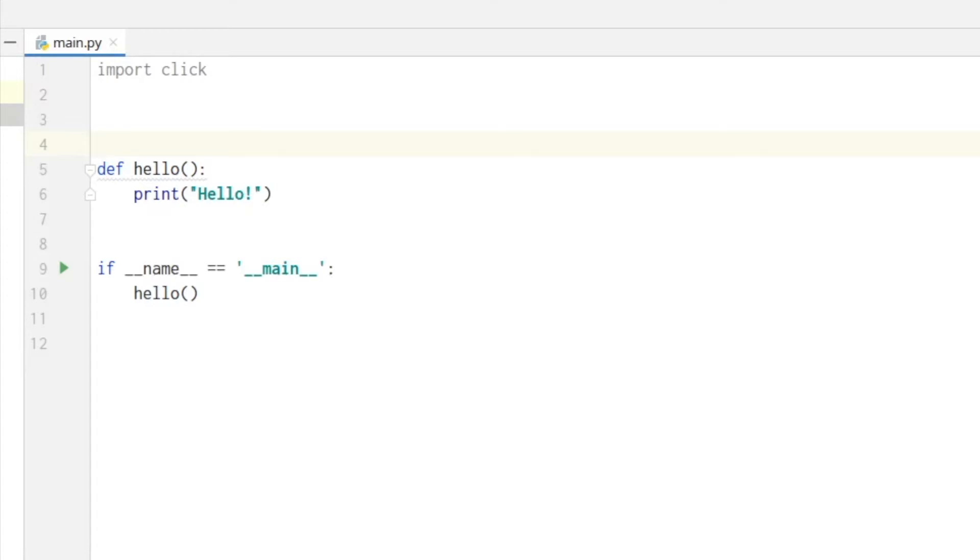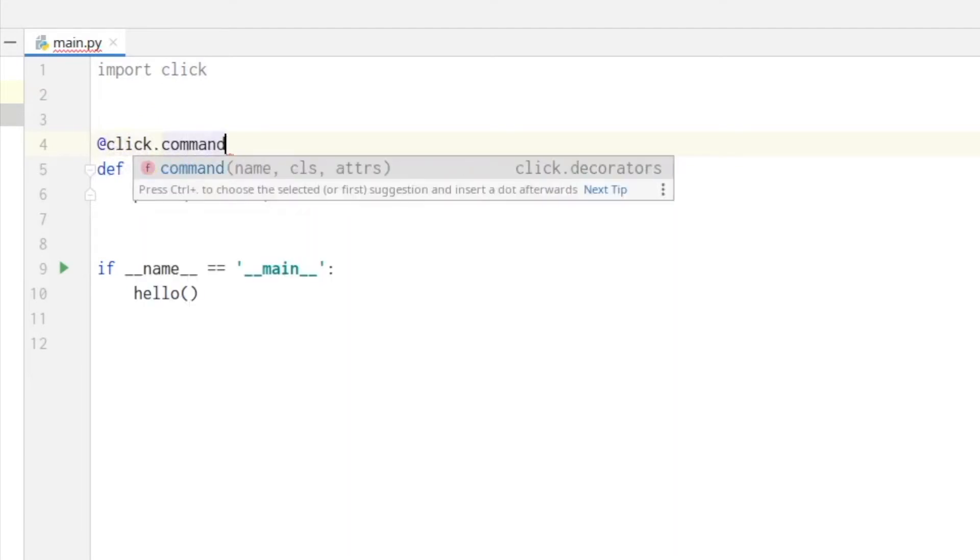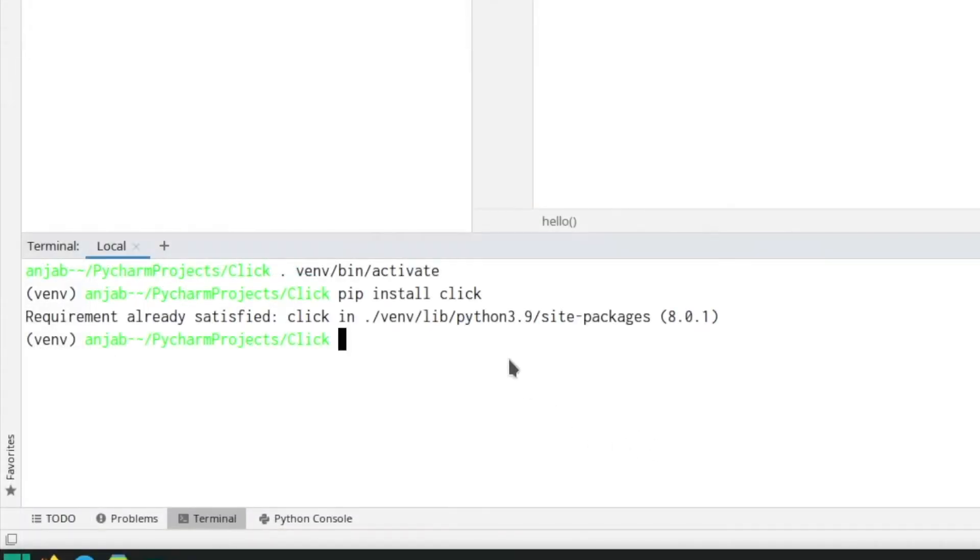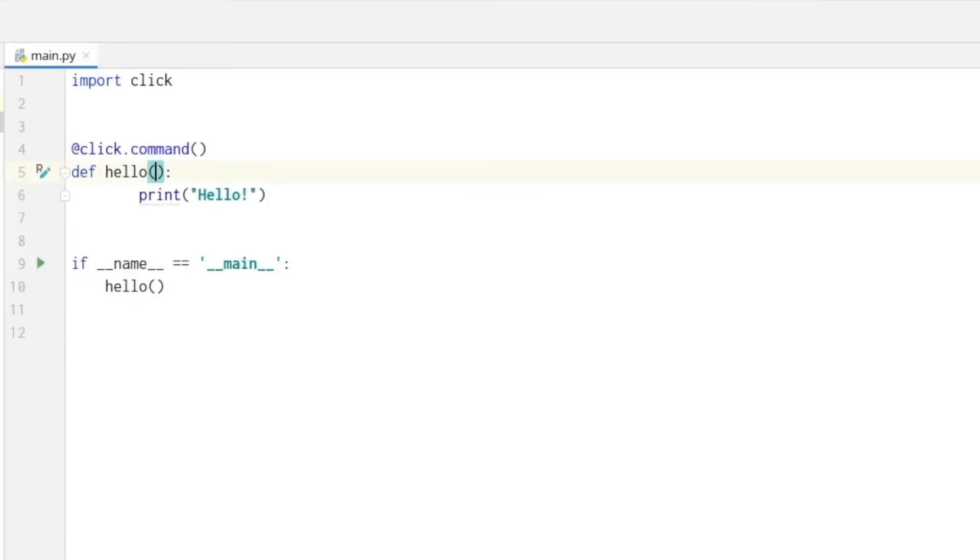By using the decorator click dot command. Now to run your file you can type python main.py and it prints hello.